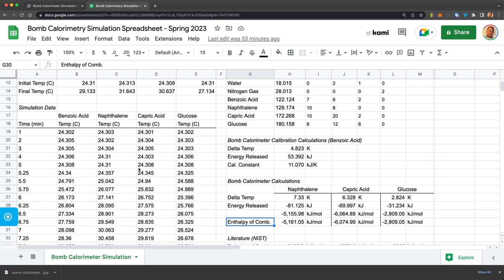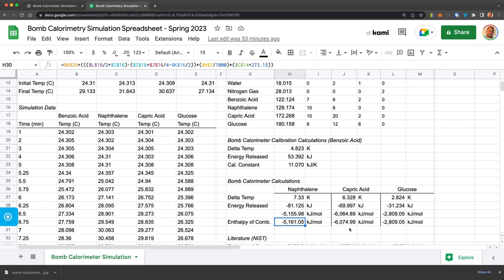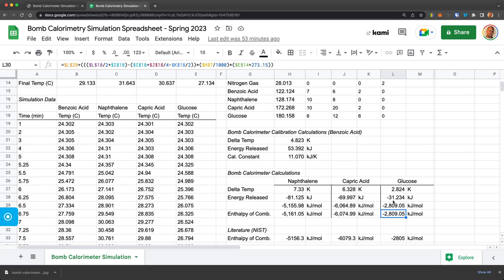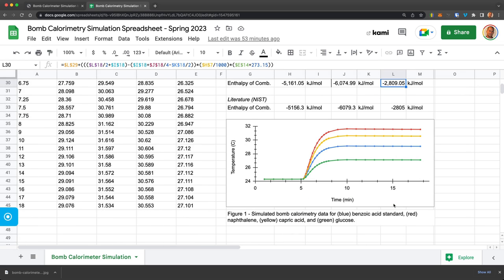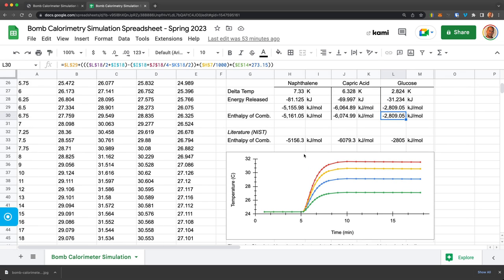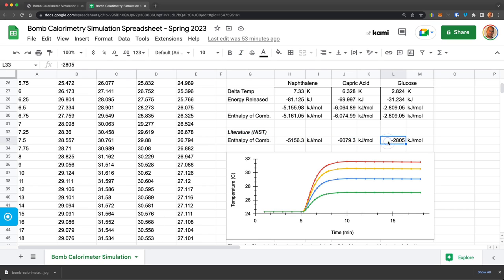And so I was able to, from this data and from that simulation, give me a calculated heat of combustion or the enthalpy of combustion for each of these three that I simulated. And then I can compare that to literature values from NIST and see how those compare.